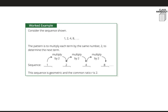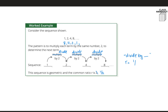If instead our sequence started with 8, then went to 4, then 2, then 1, that pattern would be divide by 2. That would still be considered a geometric sequence, but the common ratio would actually be 1/2. When we say divide by a number, the common ratio is going to be 1 over whatever that number is — we'll call it 1 over n.